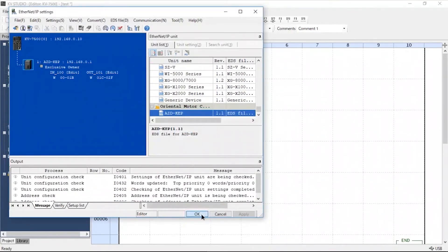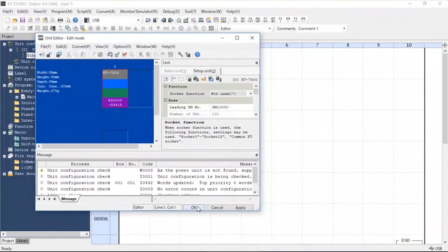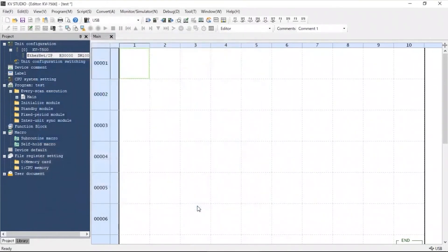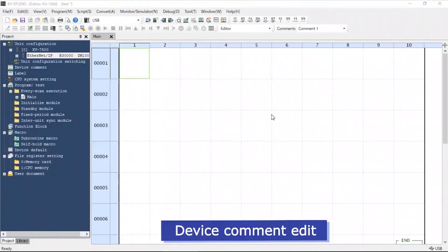Now we will begin creating the device comment. Device comments are functions that are assigned to the device.